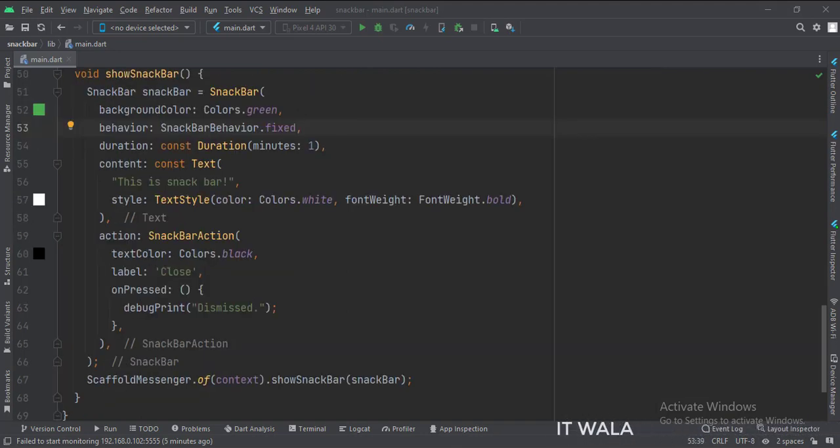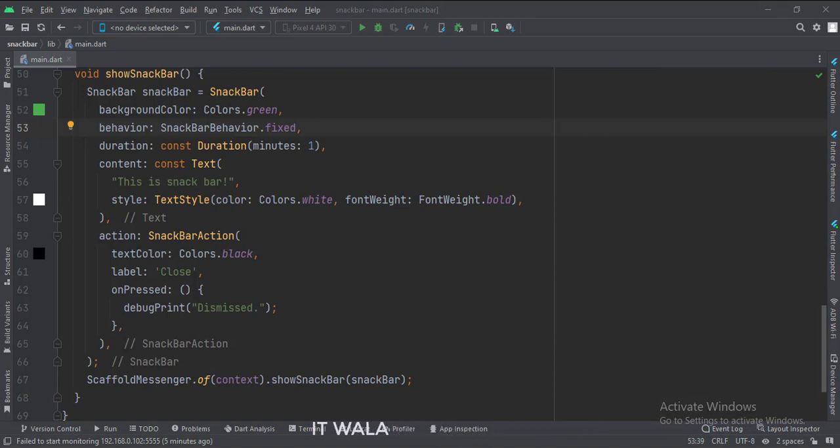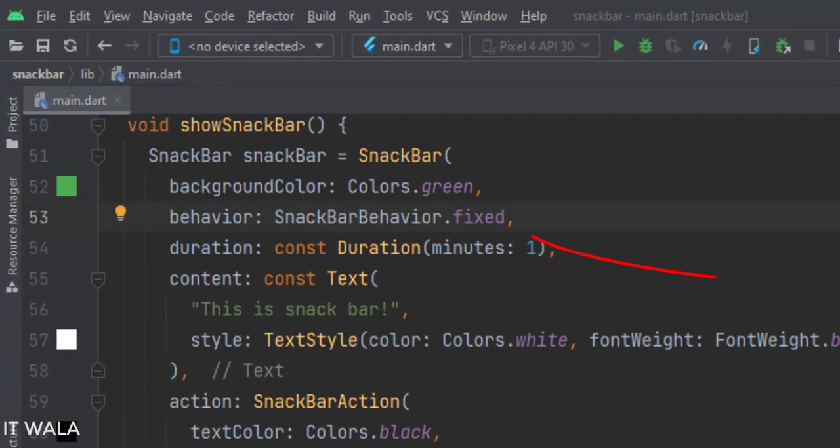This is the show snack bar function. Here we configure and show the snack bar. The behavior attribute is currently set to fixed. So this snack bar would be fixed at the bottom of the screen.